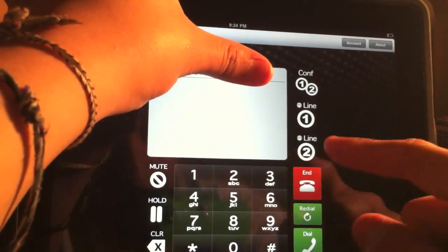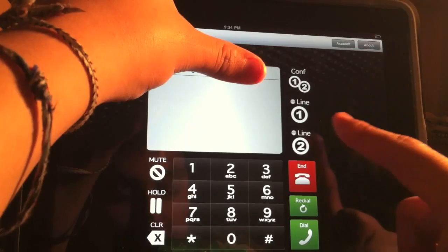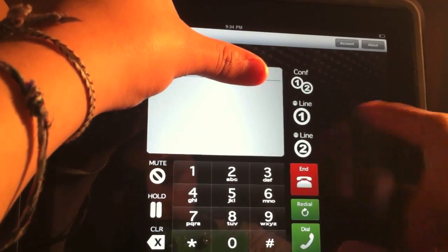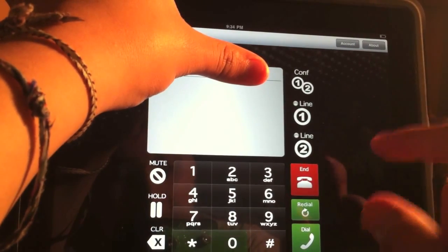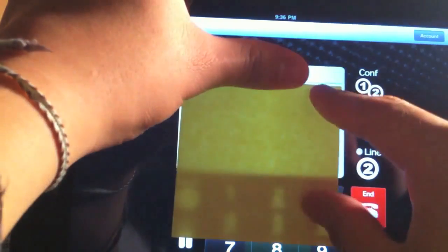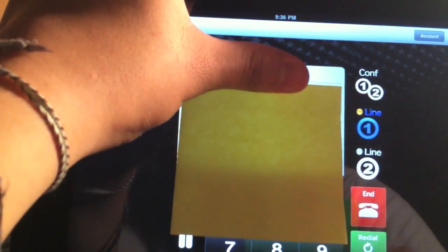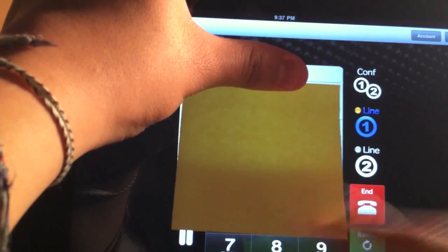You have mute, hold, clear, your dial pad, and redial and dial. Okay, so let's go ahead and make a call right here.